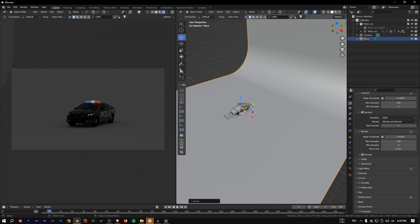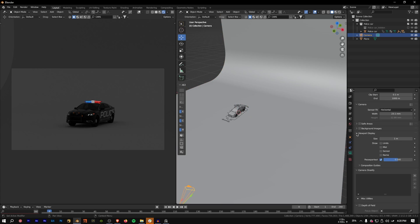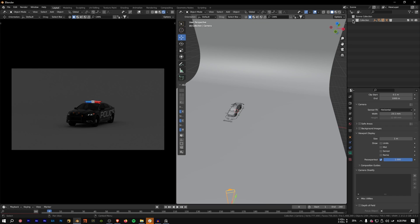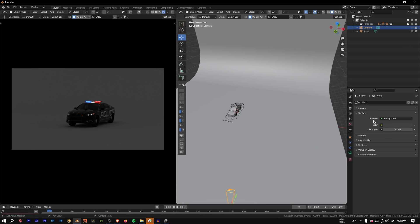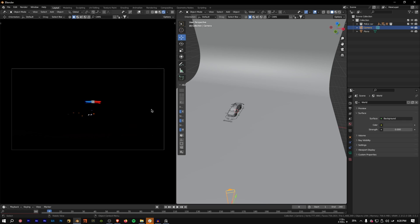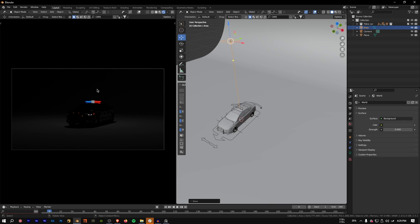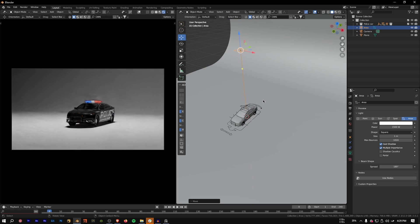The camera is rendering outside its frame area, which is annoying. Select the camera, go to Viewport Display, and set the passepartout value to 1 so it's black outside. The scene is currently lit by the default background set to a value of 1, so set that back to 0 until it's dark. Now press Shift+A → Light → Area Light, move it up, and increase its intensity to around 1500.